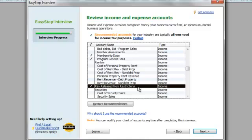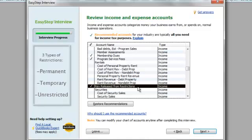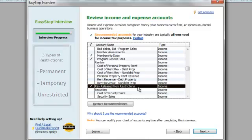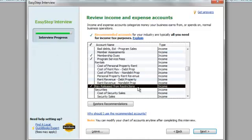There are three classes of restrictions for non-profits: permanently restricted, temporarily restricted, and unrestricted. And so if a temporarily restricted gift gets sent to the intended target for which it's been designated, then it needs to be released from that restriction into unrestricted and then sent. So, this is an important one for that.